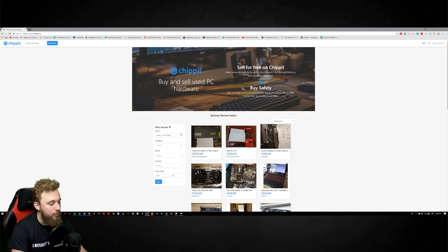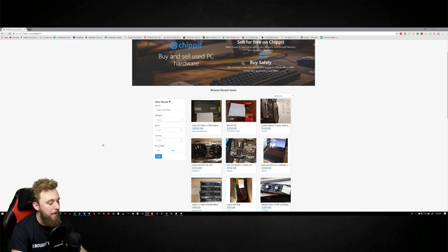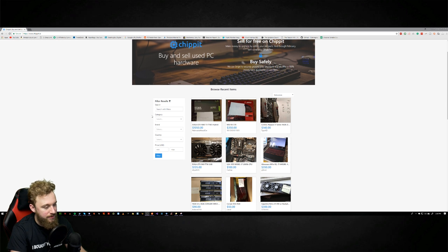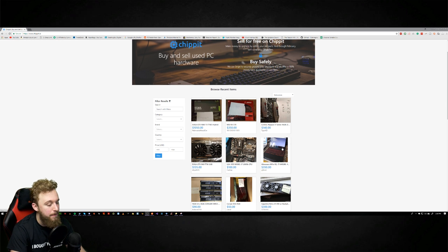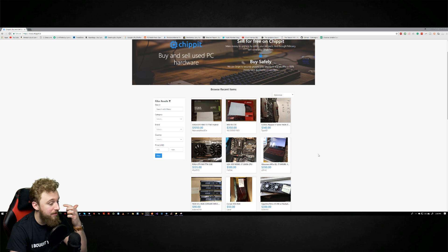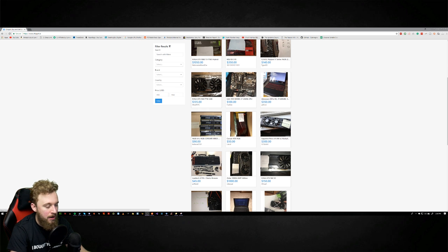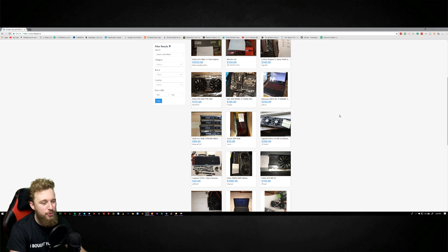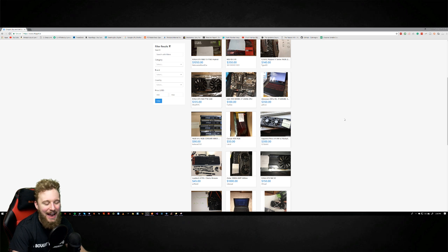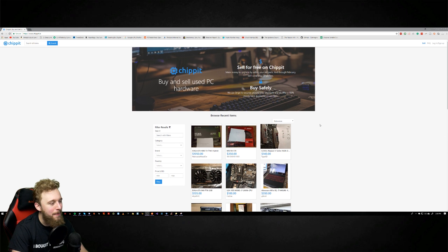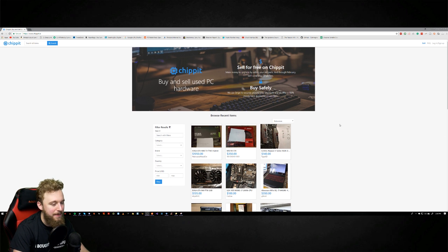For what I've noticed, this website allows you to post a product and basically sell it, which is mainly PC hardware, and I've noticed there's actually a good amount of products on here. Now what makes this different from eBay? Well mainly, some of this stuff is focused around PC hardware.